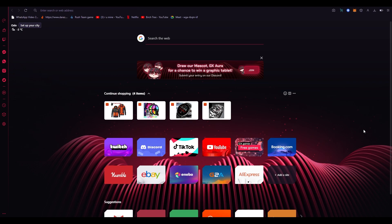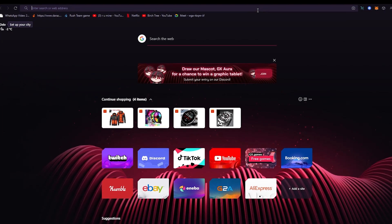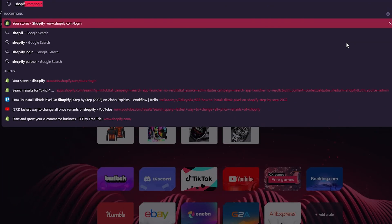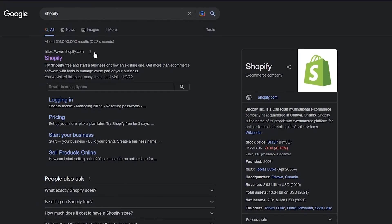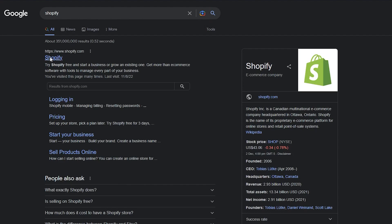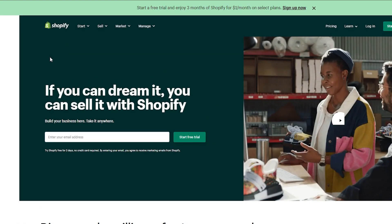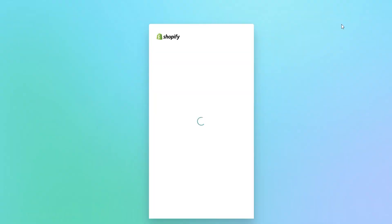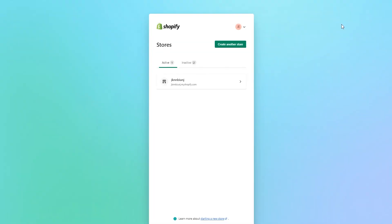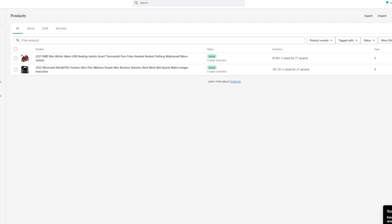Without further ado, let's get right into it. First of all, you're going to go to your Shopify. Once you're at shopify.com you're going to click on login, and it's going to bring you to your Shopify stores. Go on your active stores — the store you have your products in.